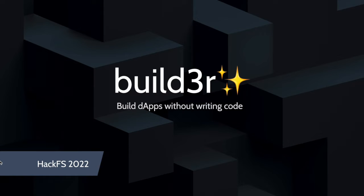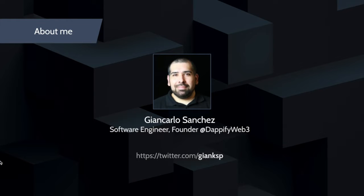Good morning everyone. Today I will be presenting Builder as part of HackFS 2022. My name is Giancarlo Sanchez. I'm a software engineer from Venezuela currently living in Dublin, Ireland.